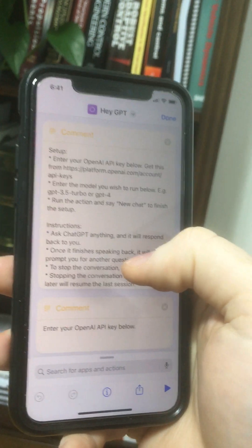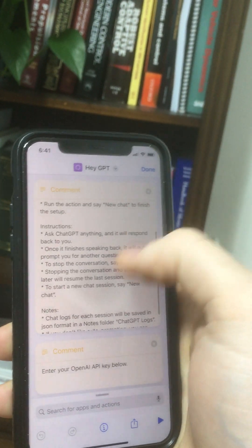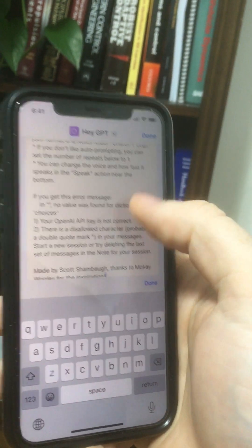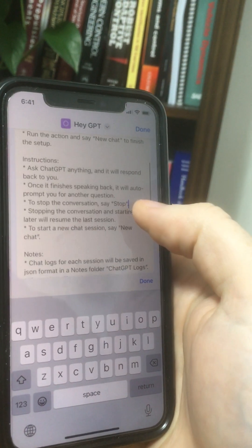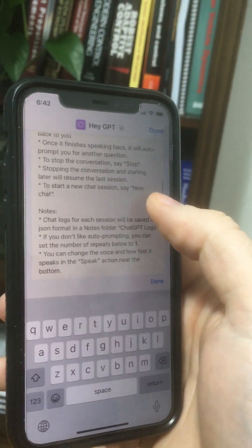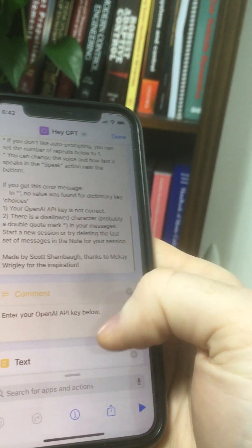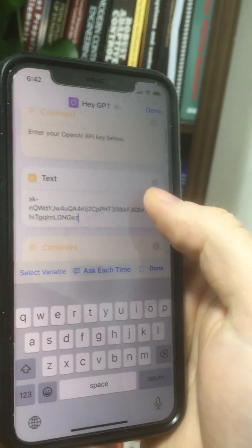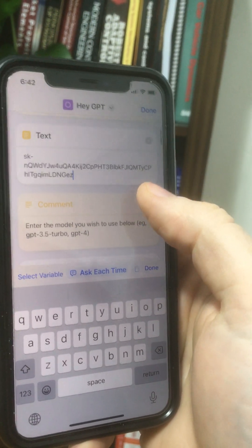And so since this is a shortcut, we can see exactly how it works. I gave kind of setup instructions here — how to use it. The two keywords are 'stop', which stops it prompting you for more questions, and 'new chat', which starts a new chat session. They all get saved in the notes folder. All you really need here to get started is an OpenAI API key. You can sign up for this on their website. It's not free, but it's like pennies per question, so it's super useful to play around with.